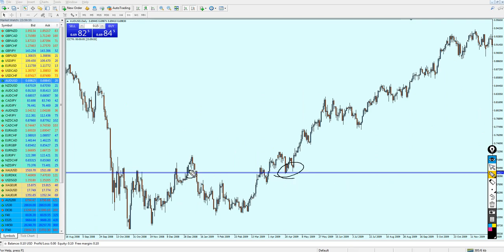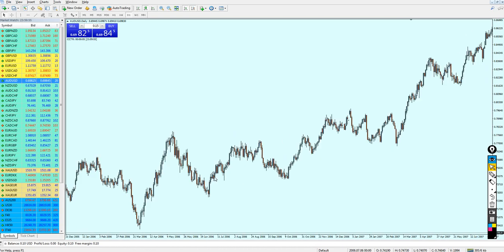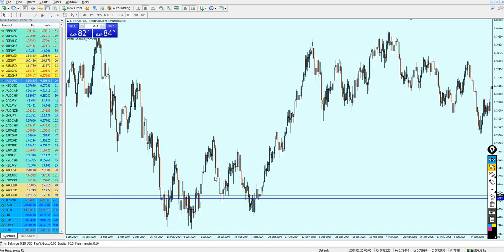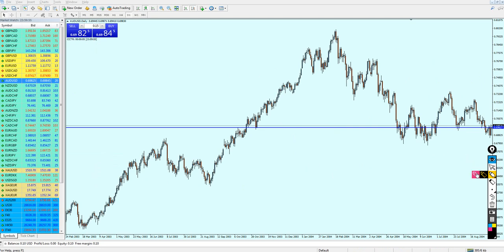Let's go more to the left — oh my god, look at that, fantastic! So this level was acting as a strong support, and also here as a support, which was also strong as a resistance. Look at that — that is 2008. As I explained earlier, these support and resistance levels are permanent. The very same level we drew — in 2019 it was acting as a strong resistance, and in 2003 it was also a strong support level.